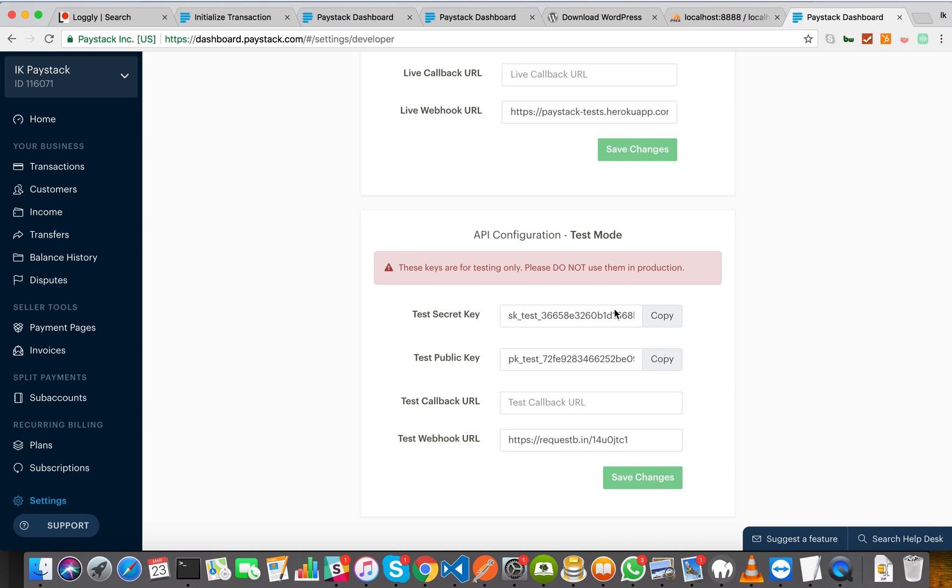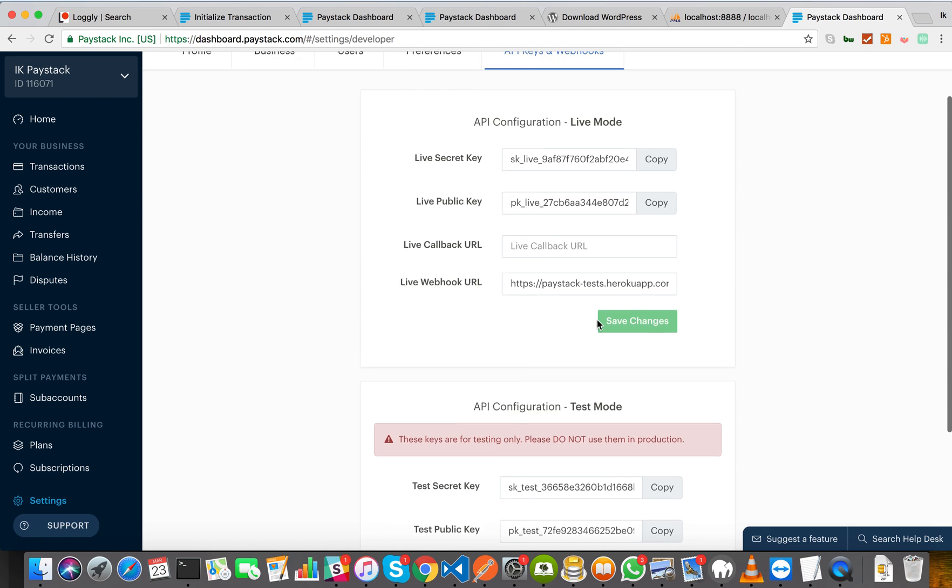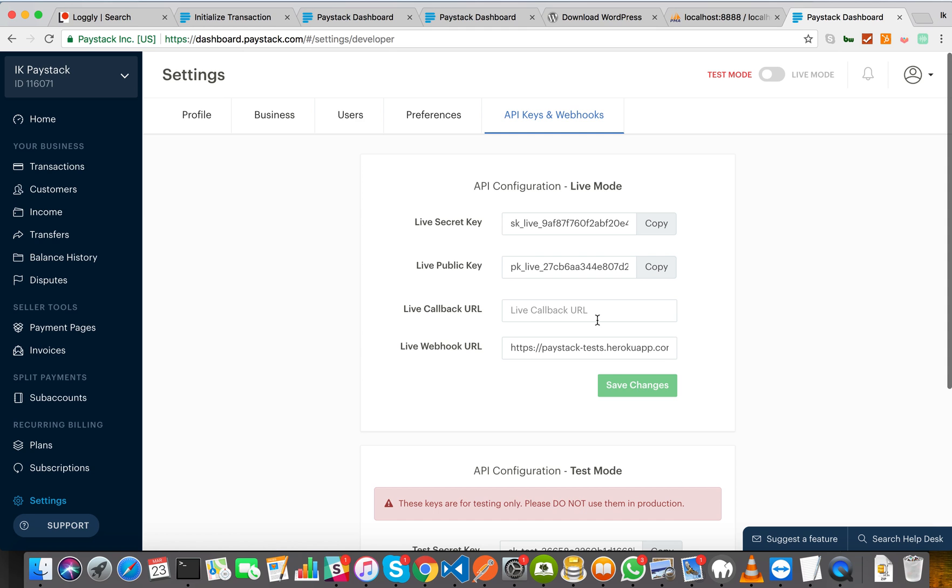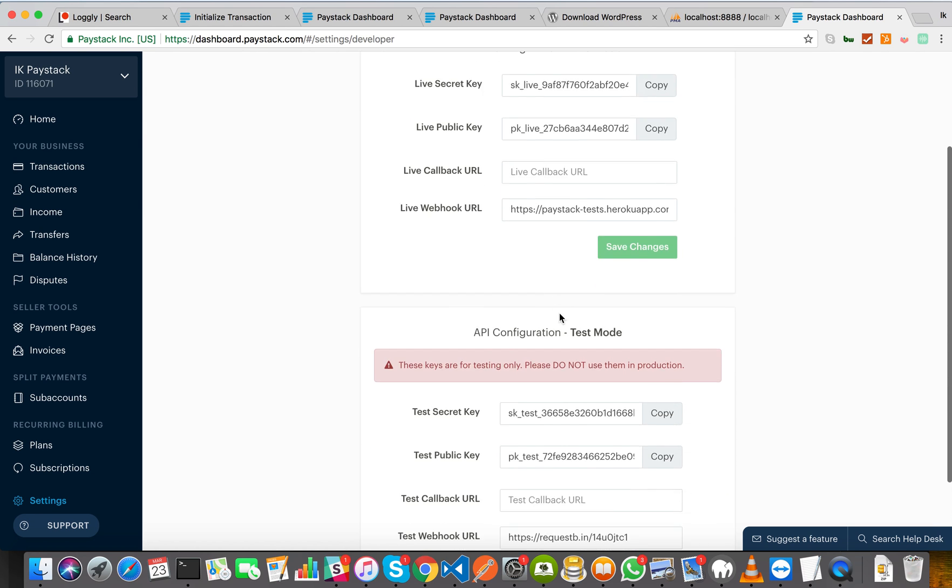If anyone has access to your secret keys, he literally owns your account. So I would advise that you make sure that the secret key doesn't get in the wrong hands.